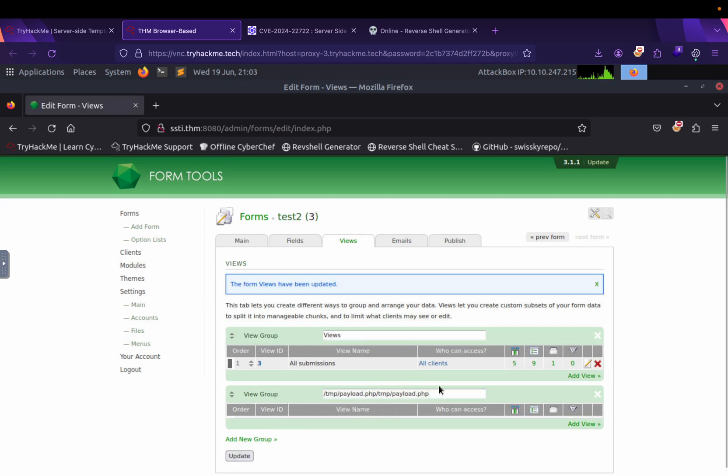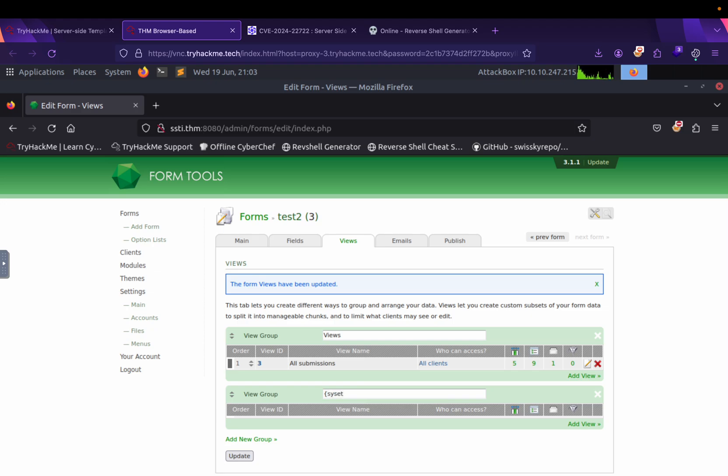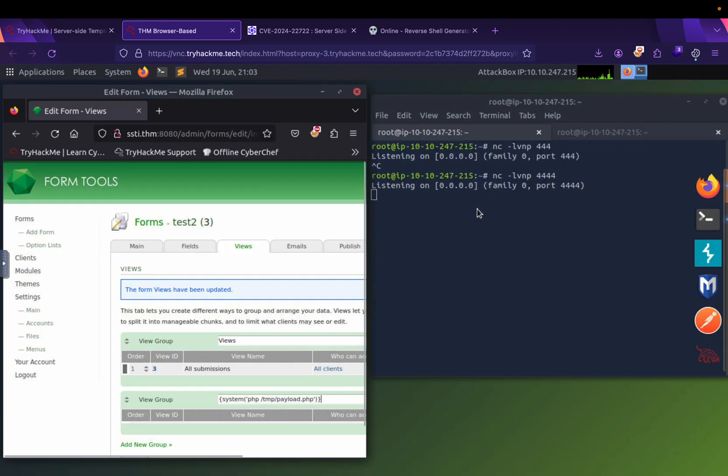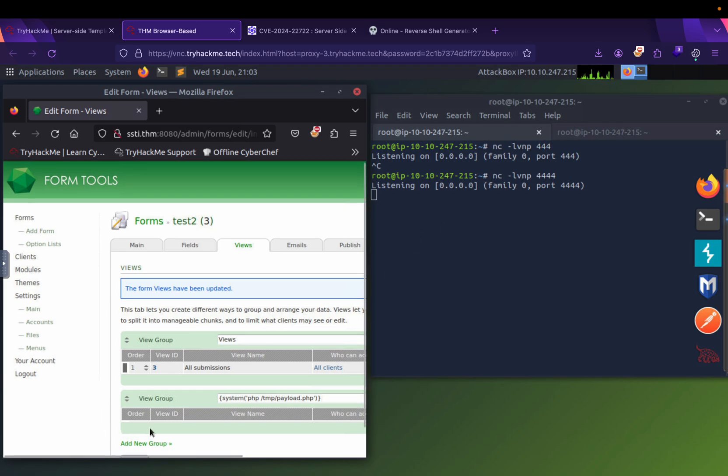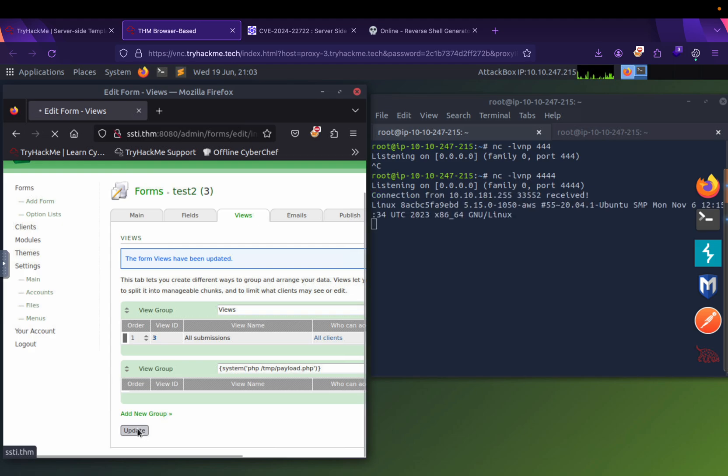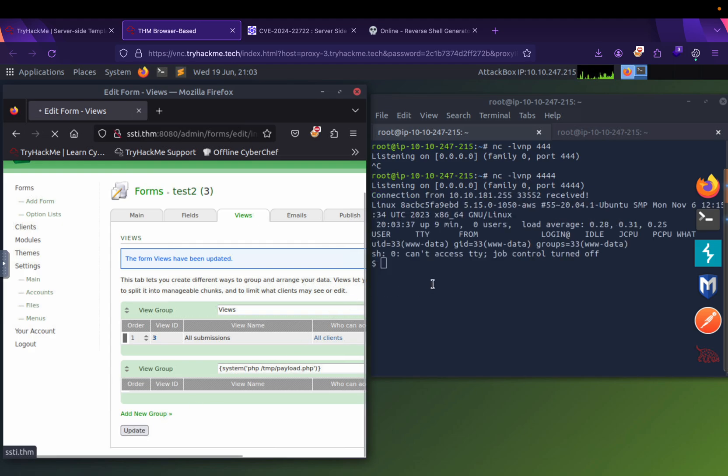We have our shell, so let's execute the shell. Before that, we need to make a listener for the reverse shell. We are already listening, so let's execute the payload. Now we already have a shell here.